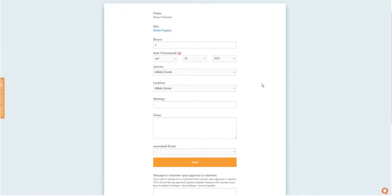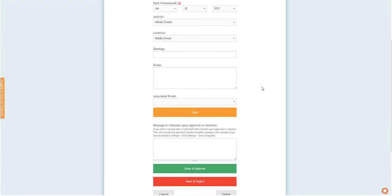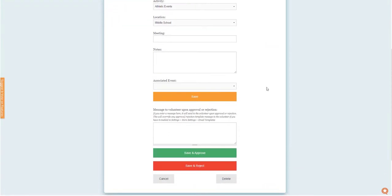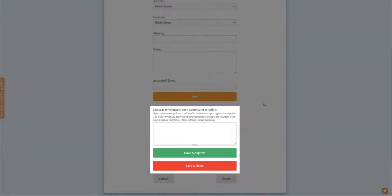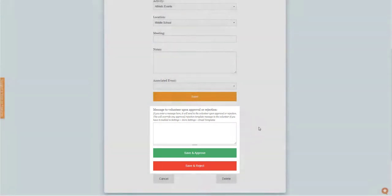After reviewing the details of each submission, the administrator can decide if they want to approve or reject the hours and notify the volunteer of the status.